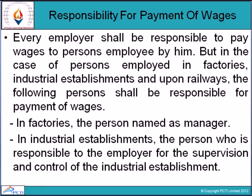Responsibilities for payment of wages: it is very obvious that every employer is liable to pay wages to their employees. But in the case of persons employed in factory, industrial establishment, and upon the railways, specific persons shall be responsible for the payment of wages.